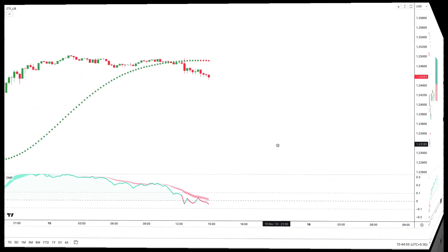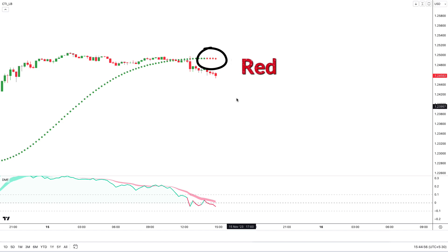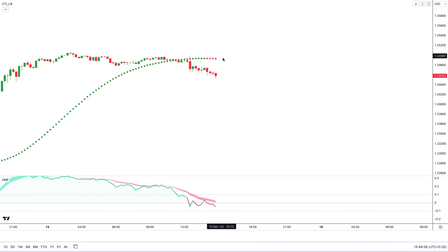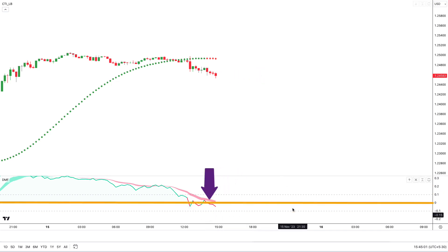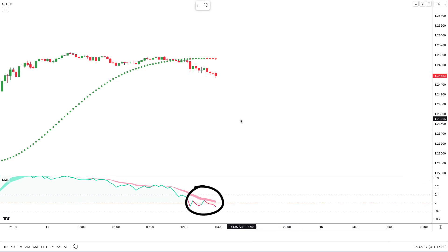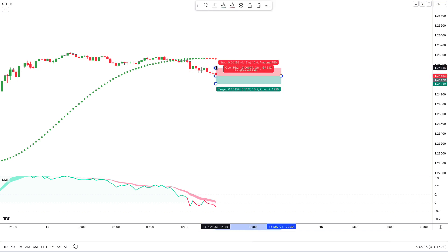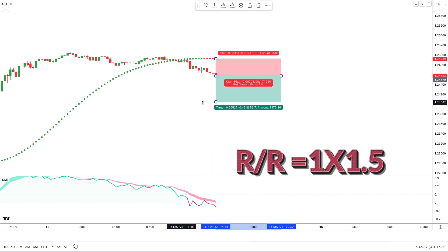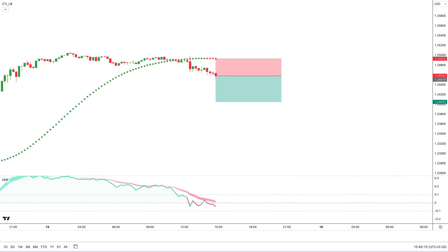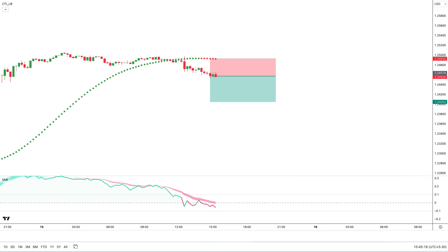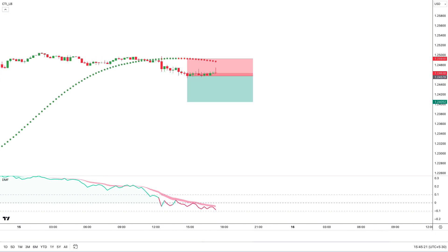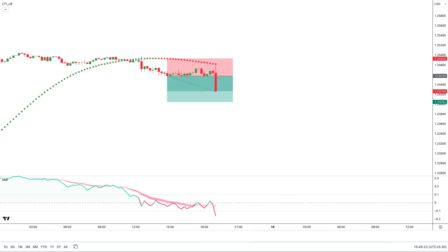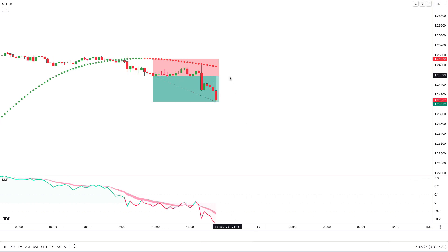Now let's see the last sell trade. First, the color of the Coral Trend indicator should be red and the market value should be below the Coral Trend indicator. Then, the DMF indicator should be below the center line with the DMF line below the cloud. All conditions have been fulfilled, so we take a sell trade here. Stop loss is above the Coral Trend indicator and the target is a 1:1.5 risk-to-reward ratio. This trade completely hit the target.